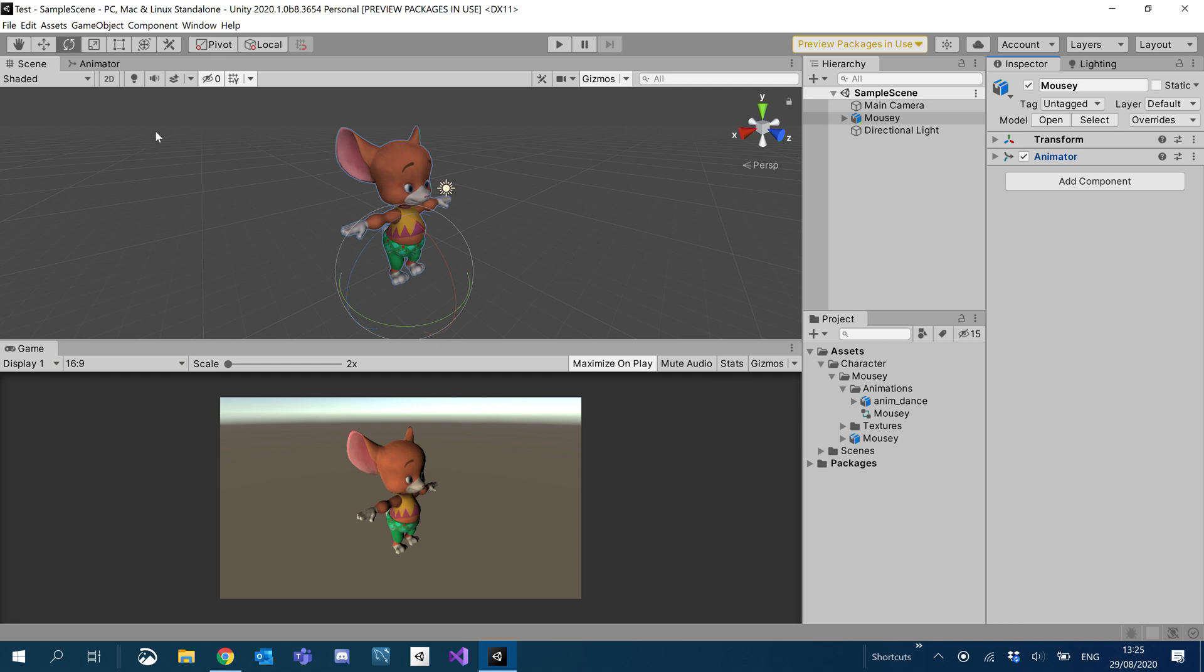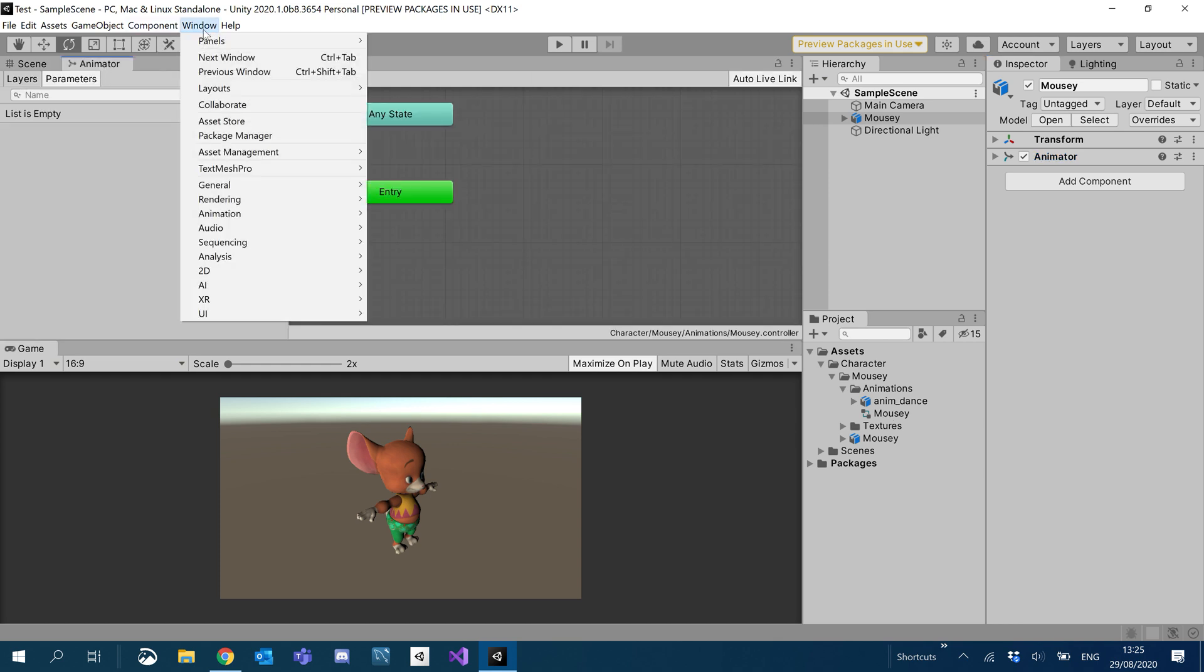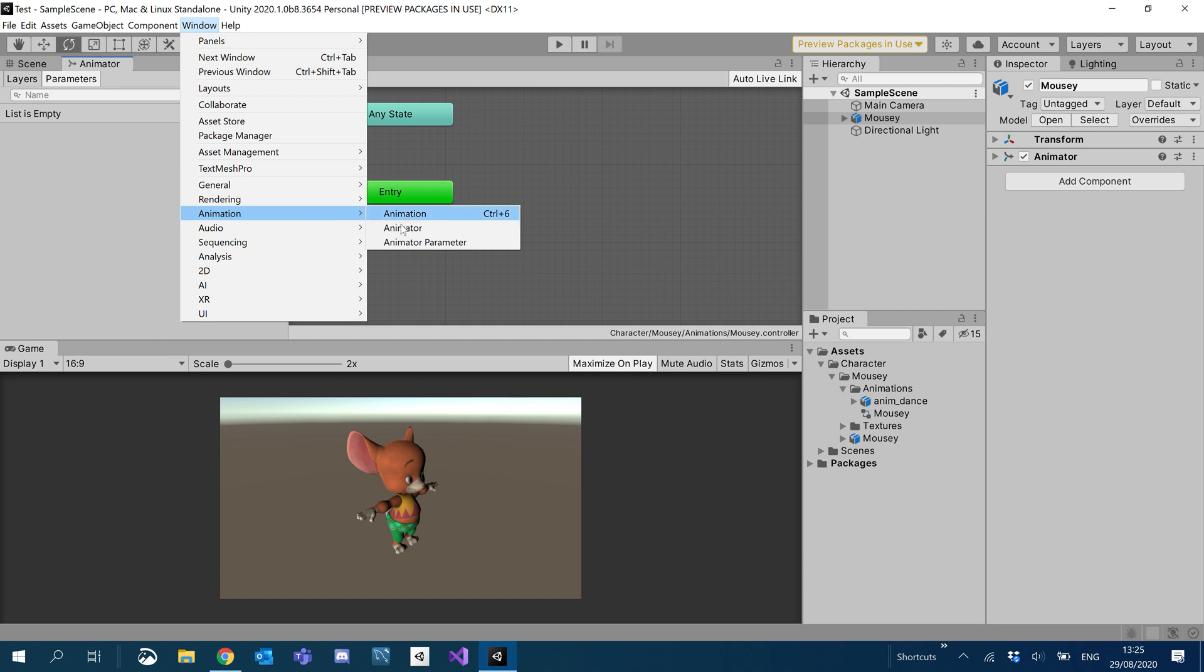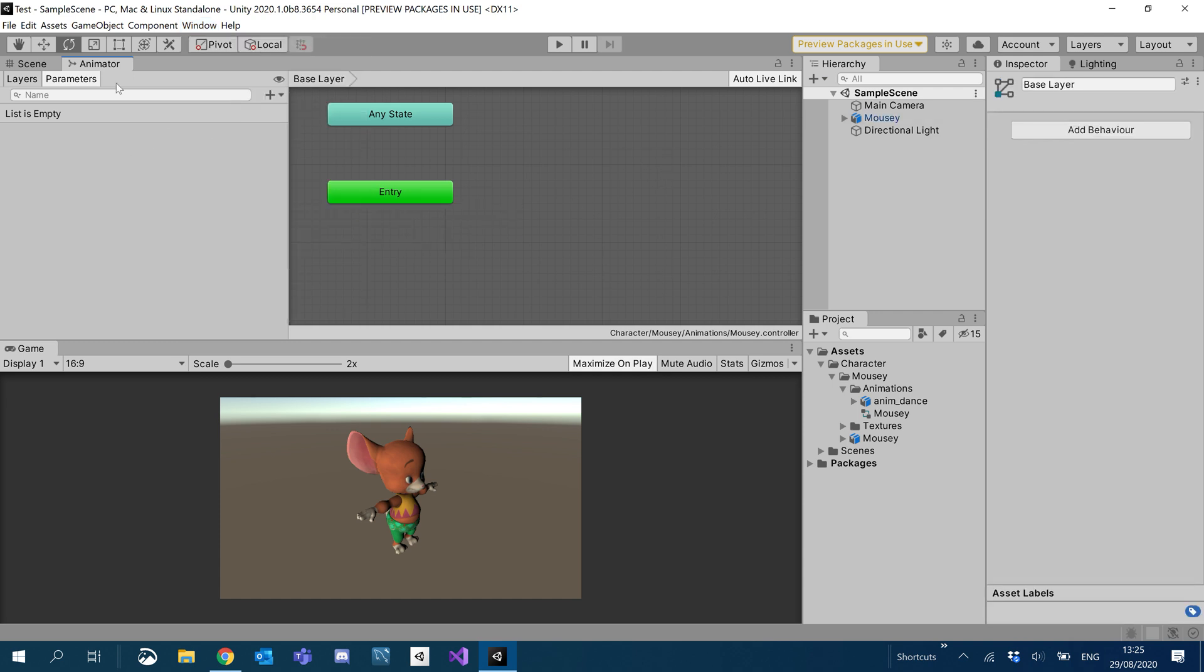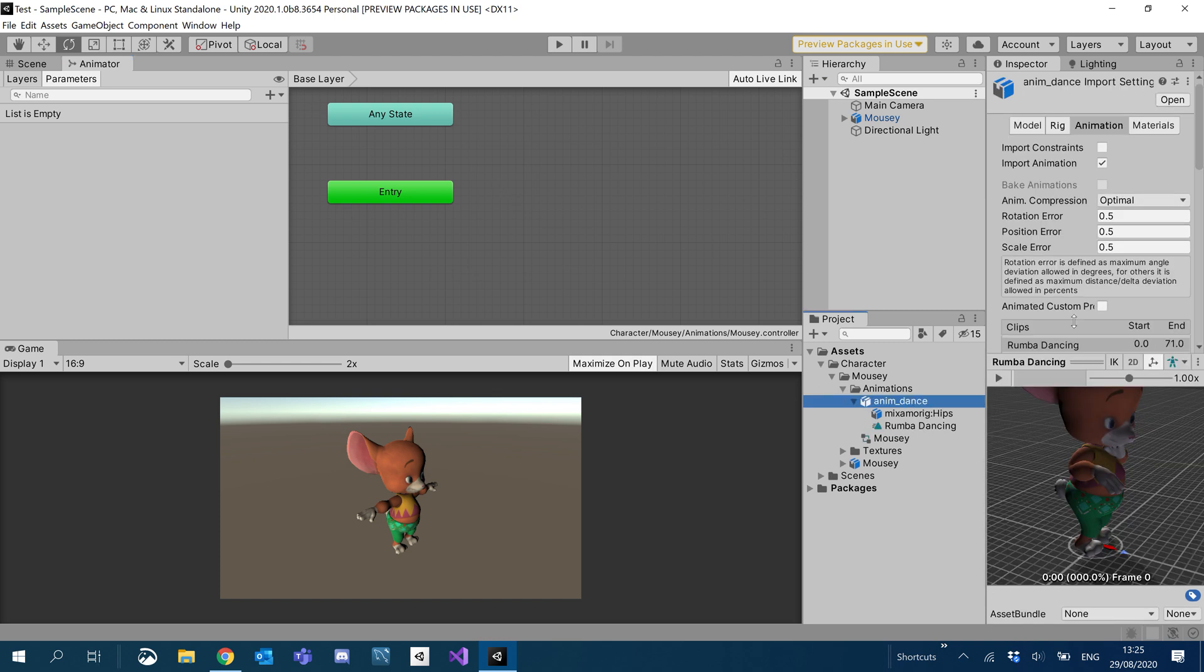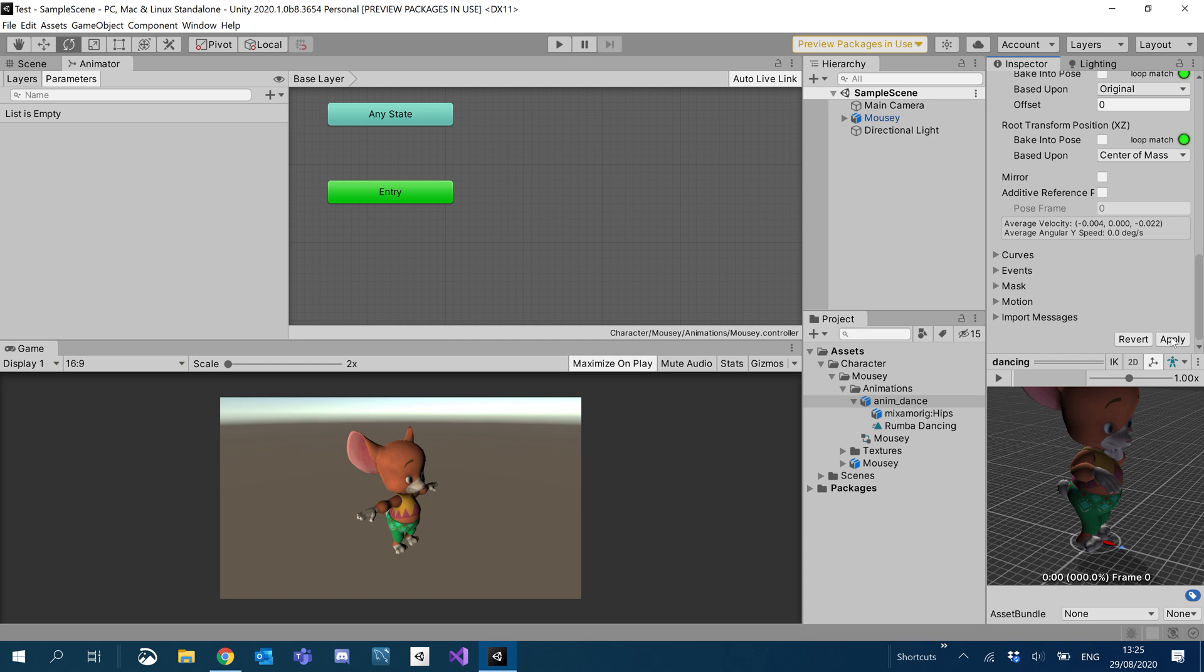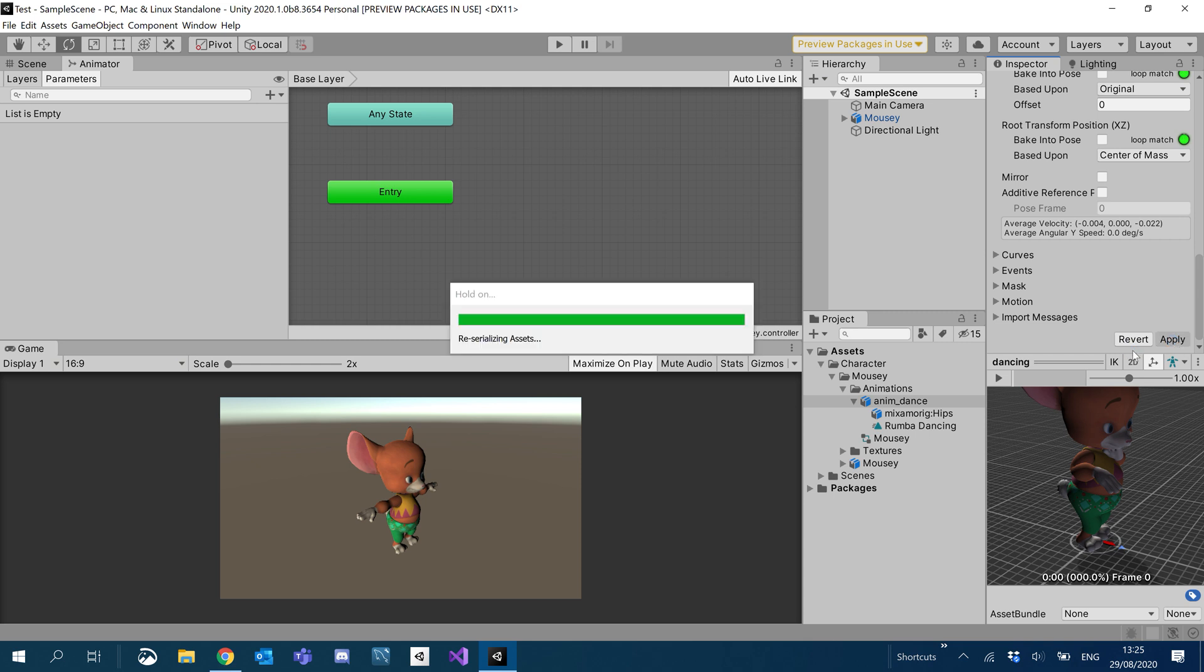But I'm going to click on the animator tab. If you don't have it, you can find it under window animation and animator. I've got it clipped up here next to the scene. And what we want to do is if we expand our anim dance, you'll see our animation here. It's going to change the name a little bit. And I'm just going to change it to dancing. Hit apply.